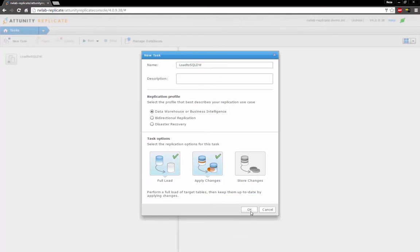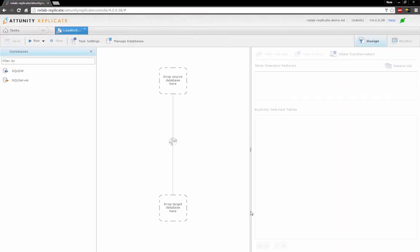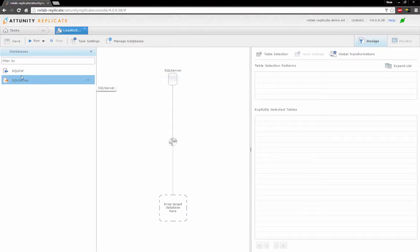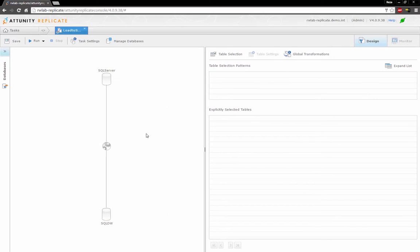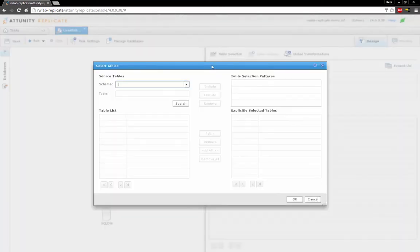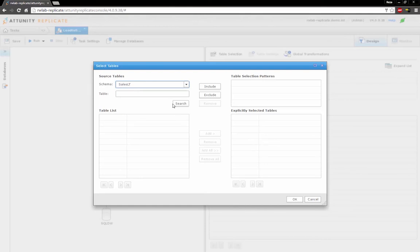In the interface, I drag my SQL Server Source and my SQL Data Warehouse target into the task settings. Now I'll use the Table Selection tool to select from my source schema the list of tables I want to replicate.